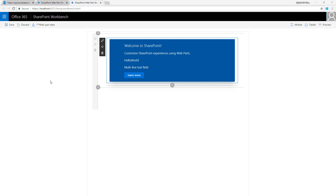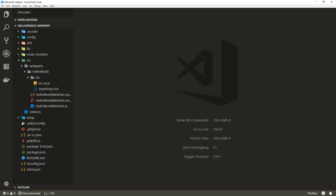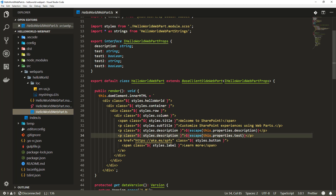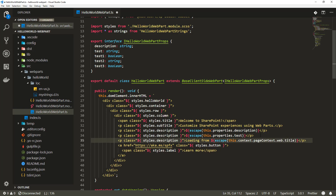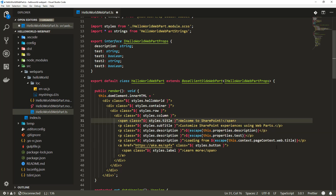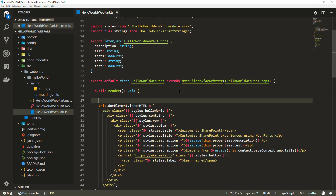Let's move into the Hello World web part code. The first thing we want to do is open the web part code and access the context of the page to get the web title of the site — the site hosting the web part. We'll do this using this.context.pageContext.web.title, which renders the title of the web where the web part is currently being rendered.